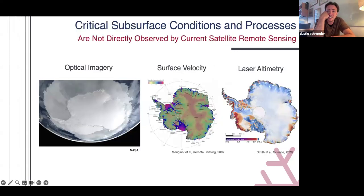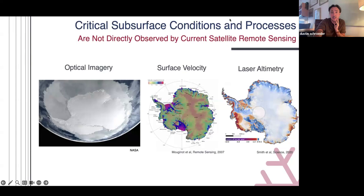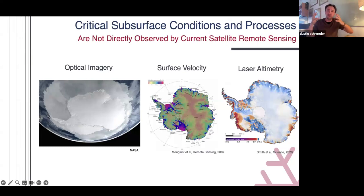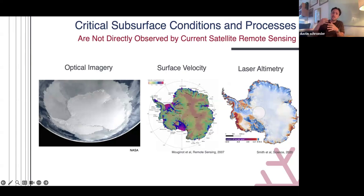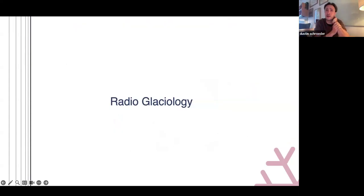Given how consequential sea level rise is and how uncertain it is in both the models and its history, why aren't we better at this? I think one of the main reasons is that our remote sensing techniques that give us our spatially richest observations all just look at the surface — optical imagery, surface velocity, laser altimetry. They're all looking at the surface of the ice sheet and not the subsurface where many of the key processes are taking place. That's where my field of radioglaciology comes in.